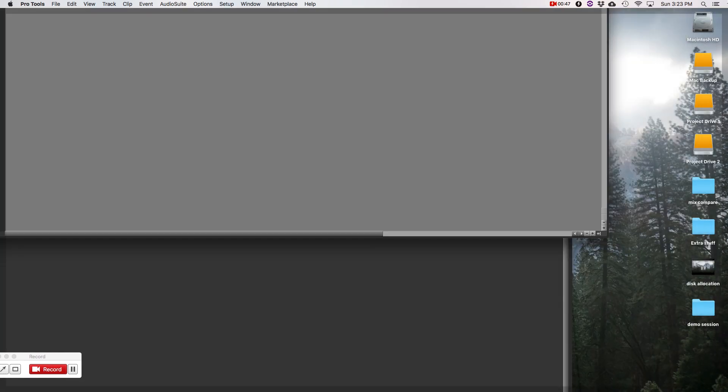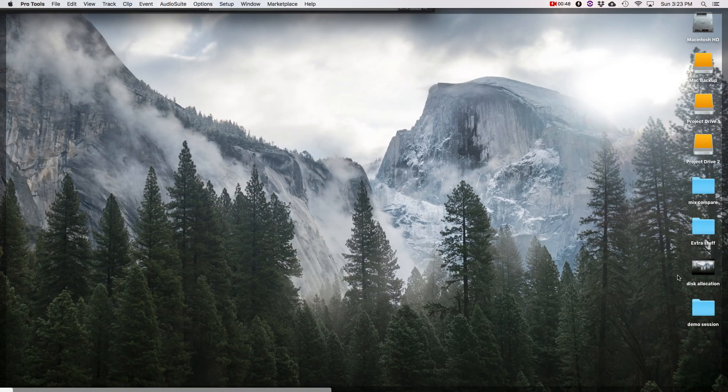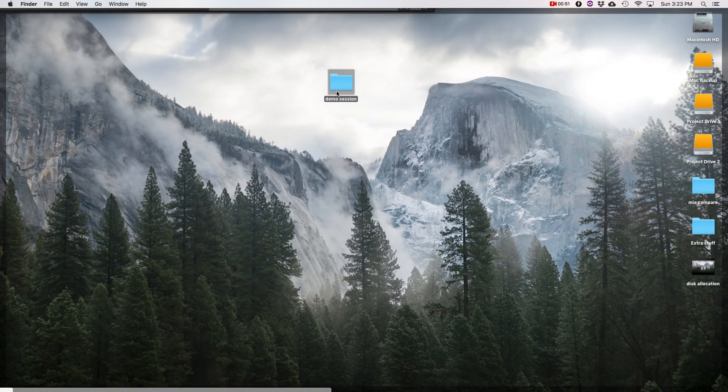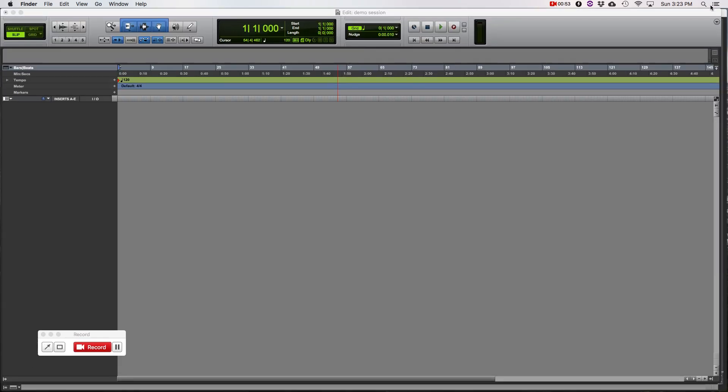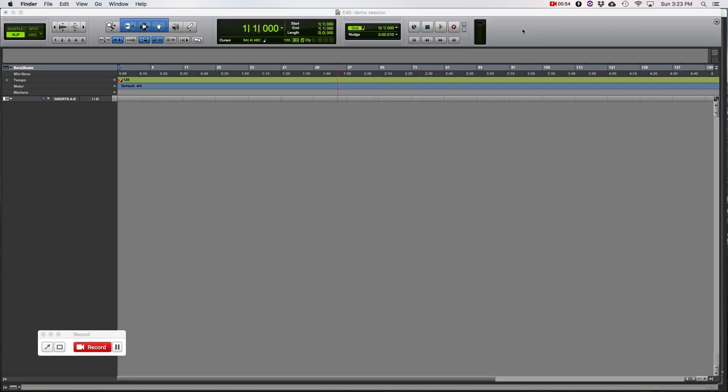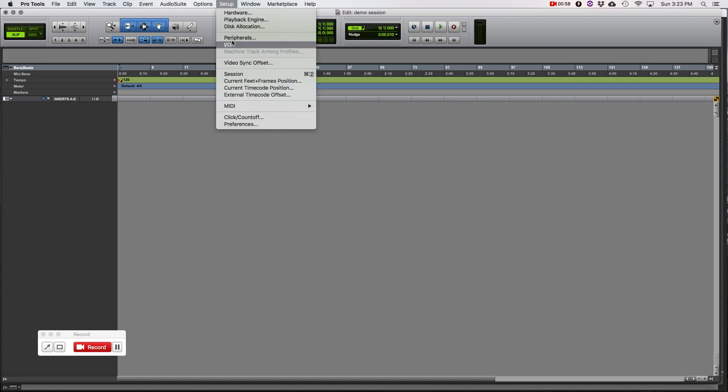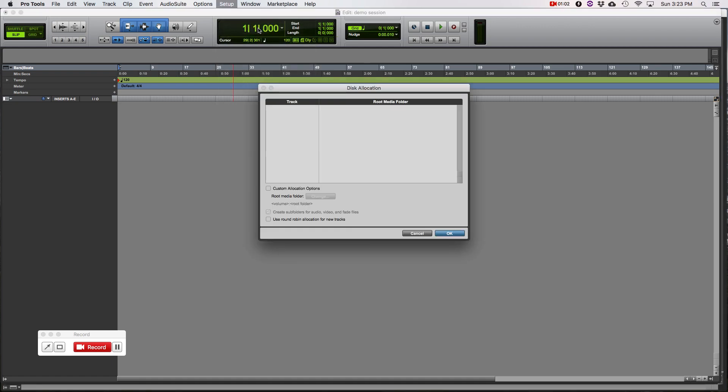Let's go make this a little bigger so we have room to work. And then let's go grab the folder. We'll move it up so we have a little more room so we can locate it a little easier. Alright, so disk allocation. Go to Setup and go to Disk Allocation.